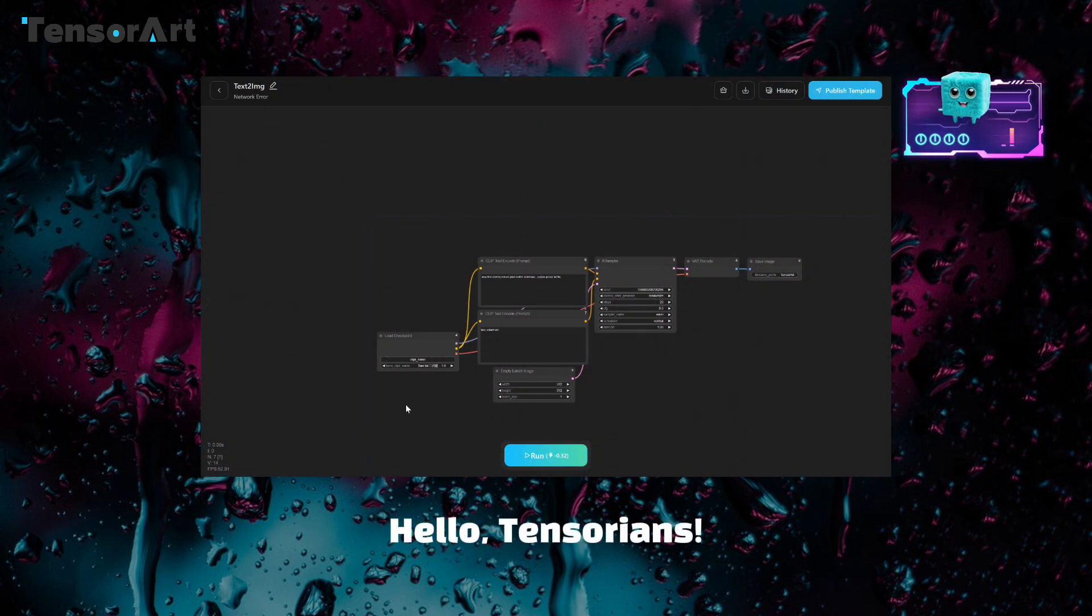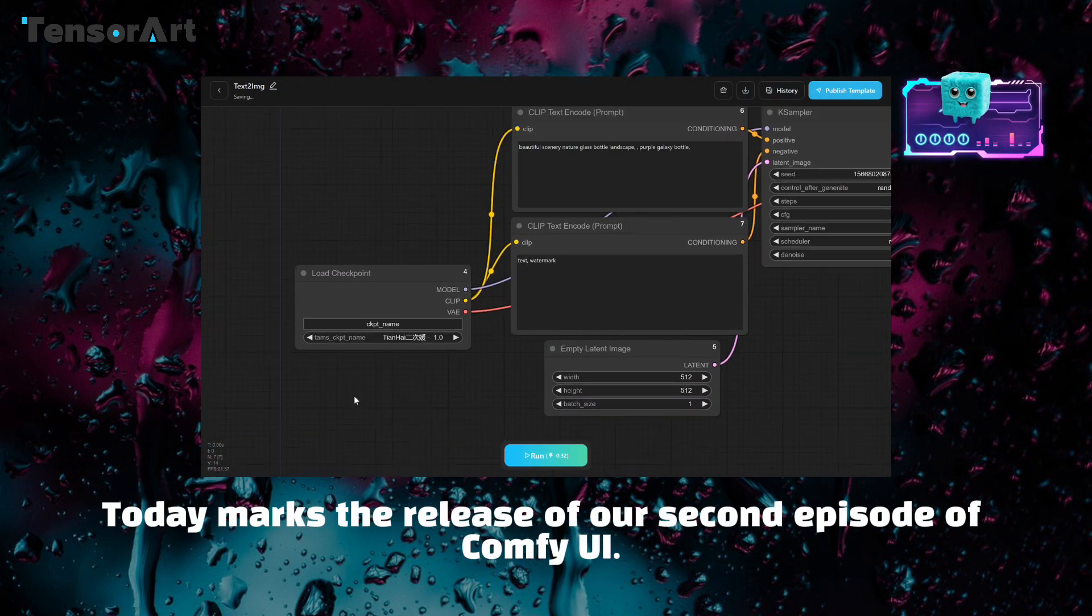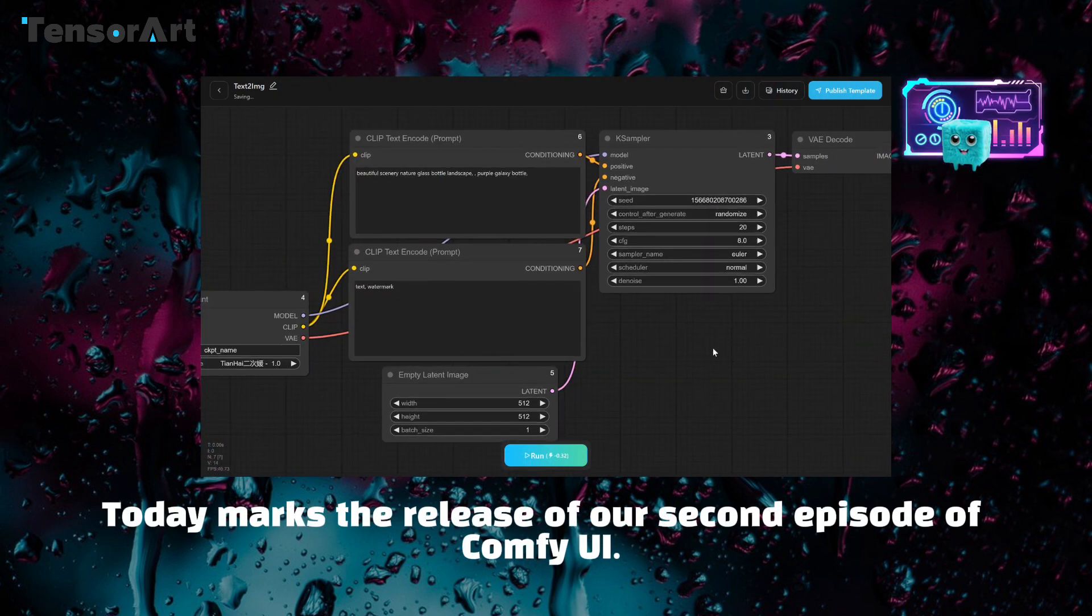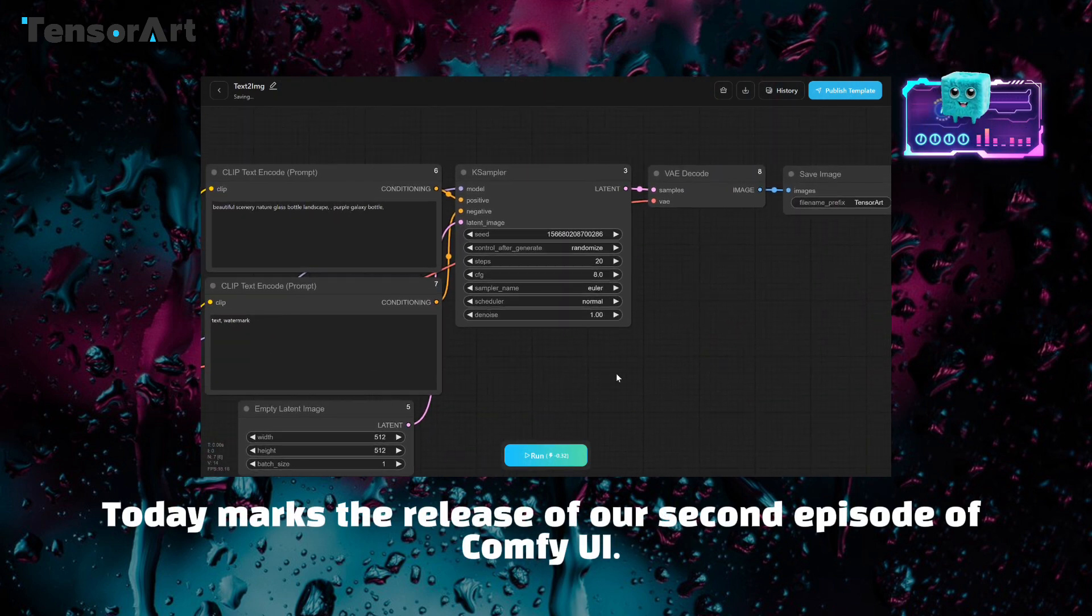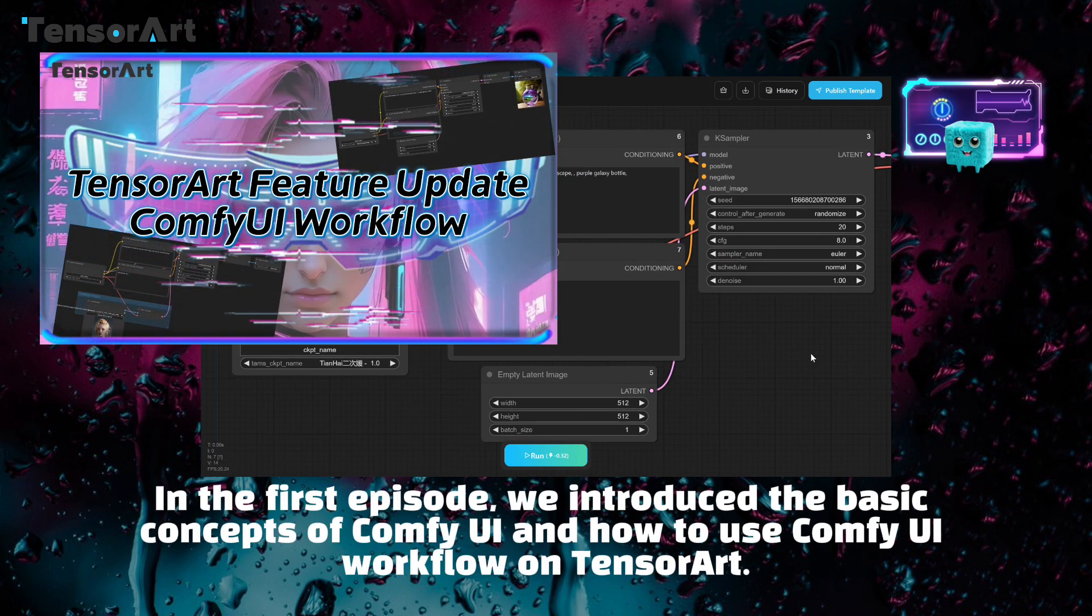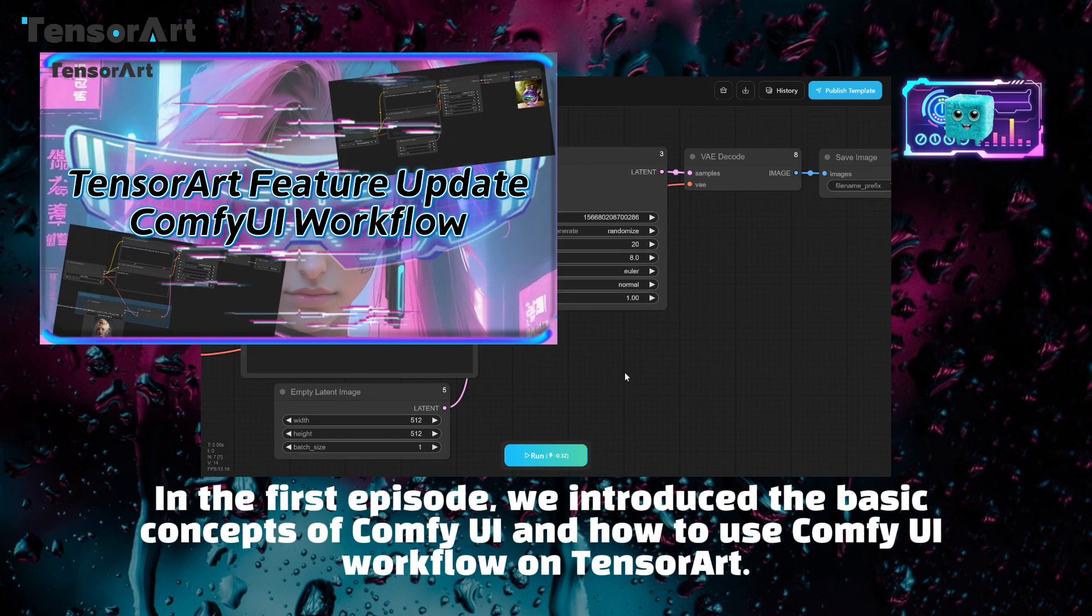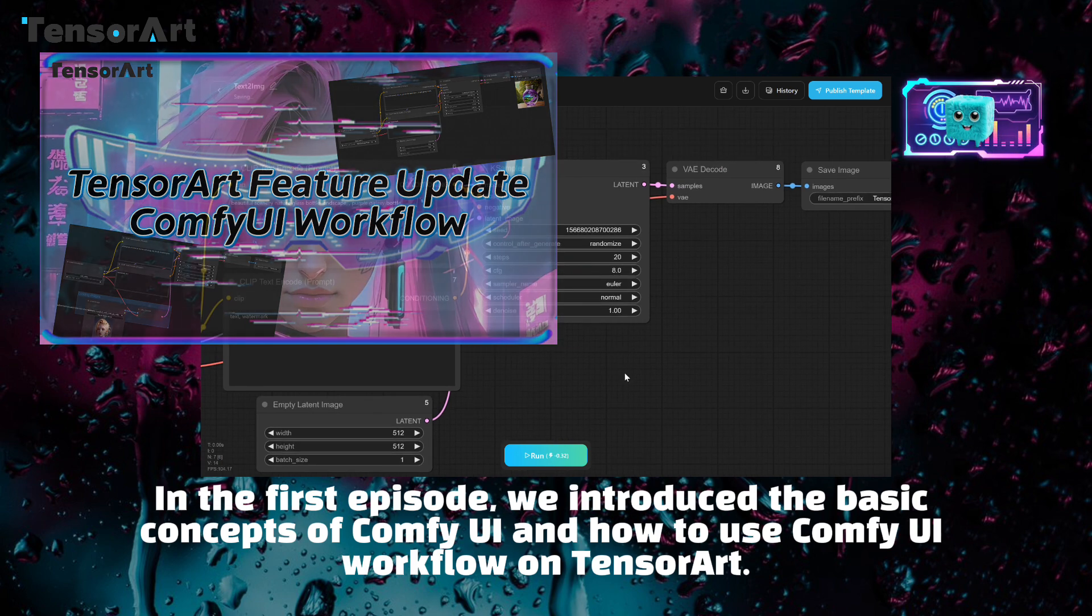Hello, Tensorians. Today marks the release of our second episode of ComfyUI. In the first episode, we introduced the basic concepts of ComfyUI and how to use ComfyUI workflow on TensorArt.